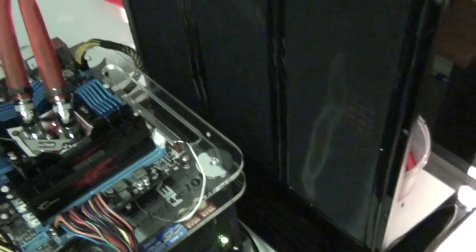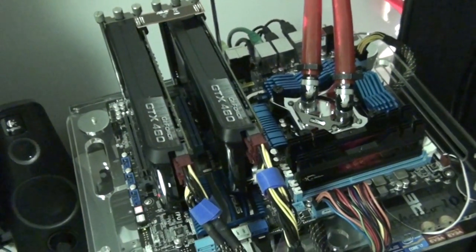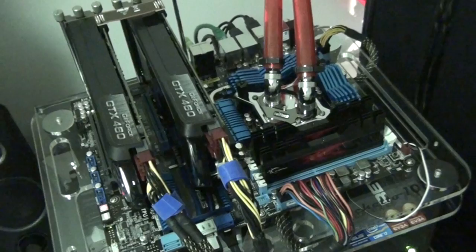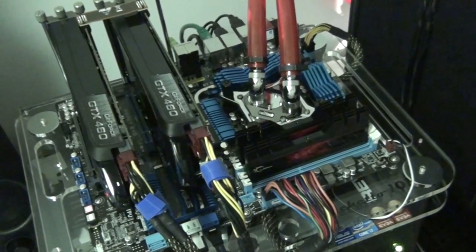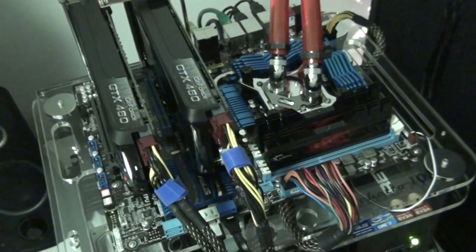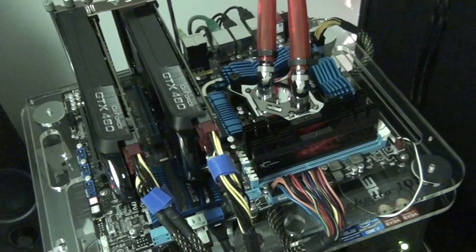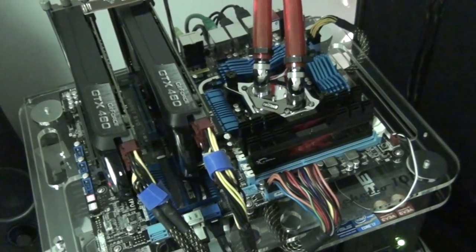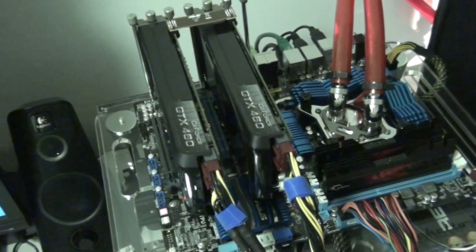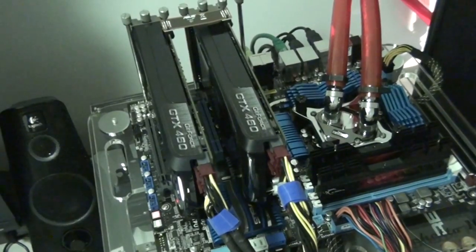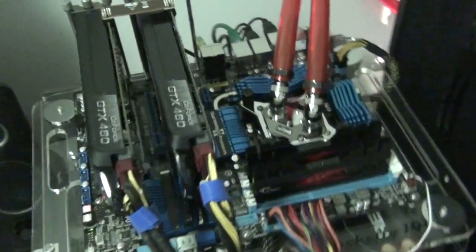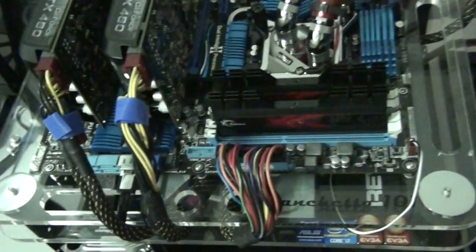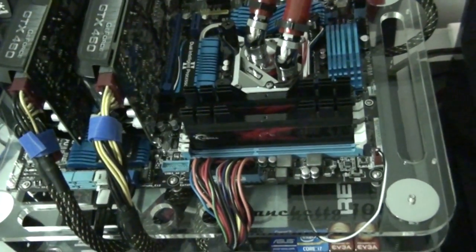It's a Danger Den triple 360mm radiator water box, and it's cooling a Sandy Bridge 2600K on the ASUS P67 EVO with SLI GTX 460s from EVGA and 1600MHz G-Skill Tridents.